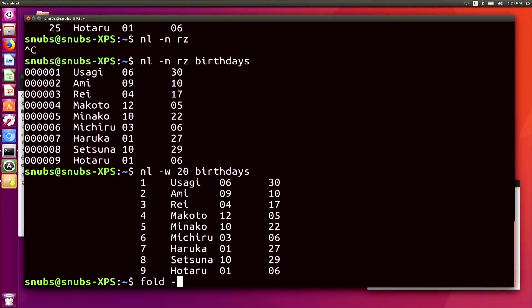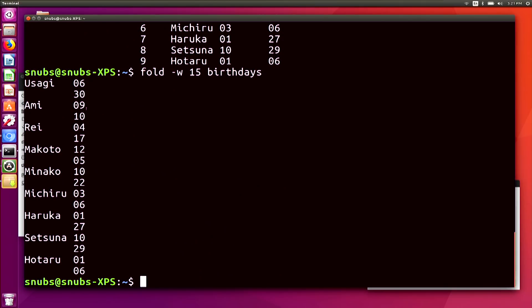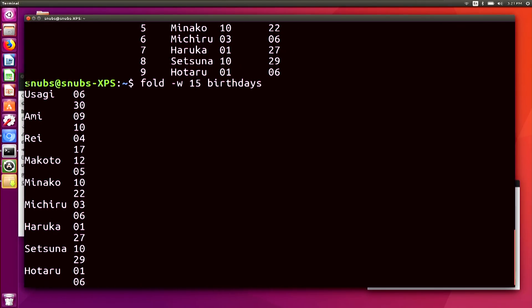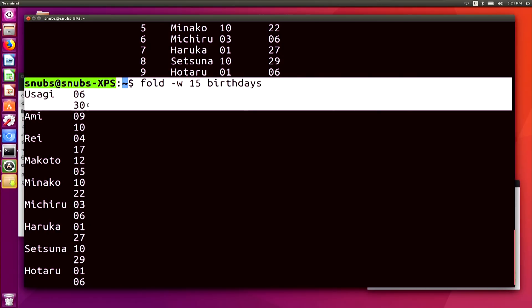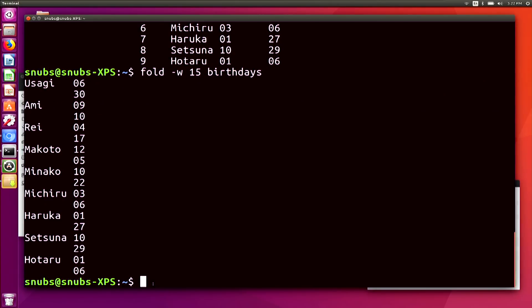The next command is called fold, which will wrap your lines of text to a specified format. I'm going to change the birthdays file as an example. I'll use the command fold -w 15 birthdays. It looks janky, but that's because it's changing the width from the default to 15 — and the default is 80. It's going to change it so that each line of text is 15 characters wide before it starts on the next line, so it's not going to have that nice formatting that we already had in birthdays.txt.